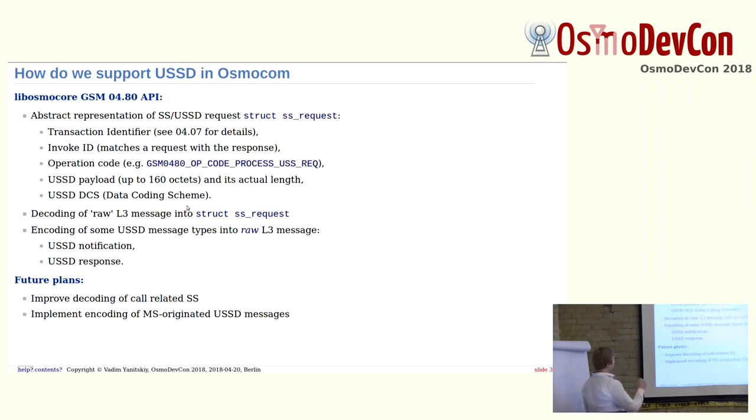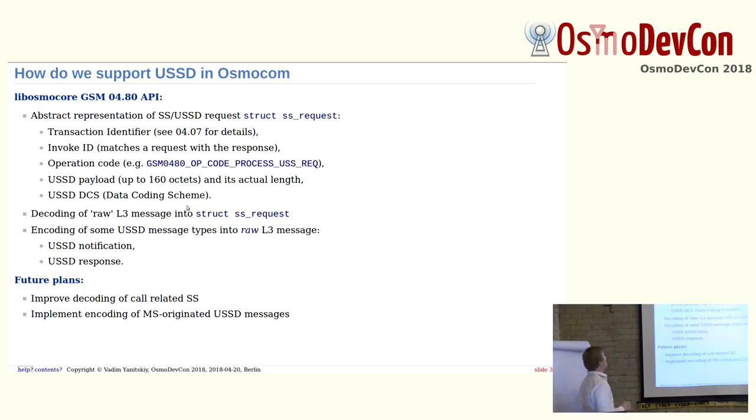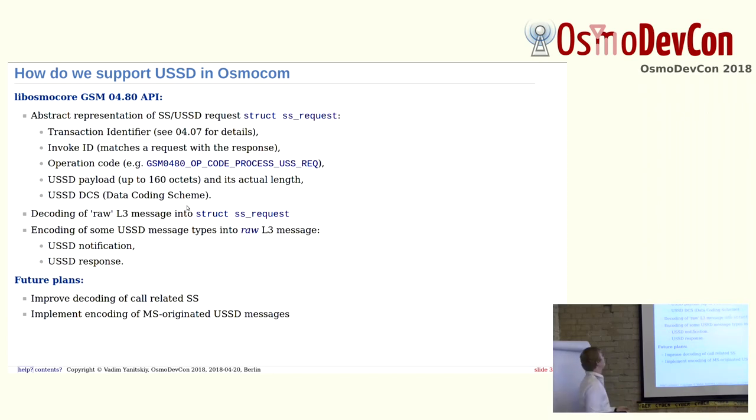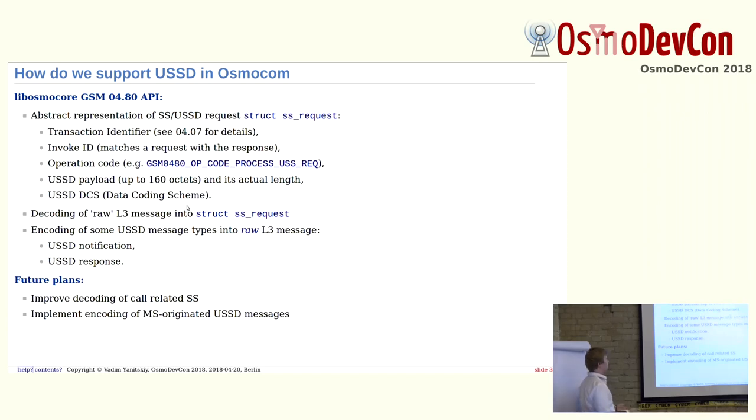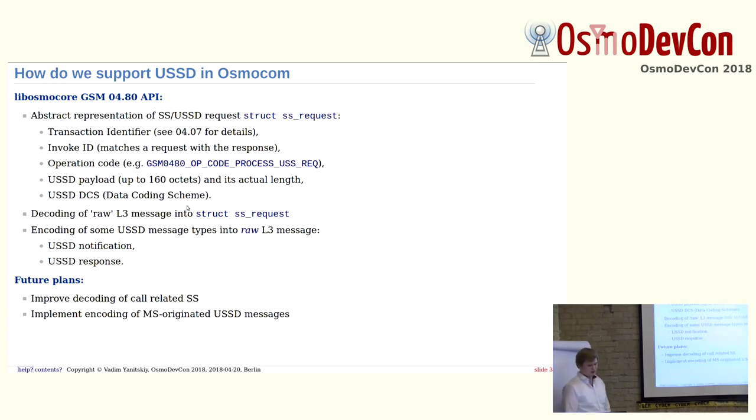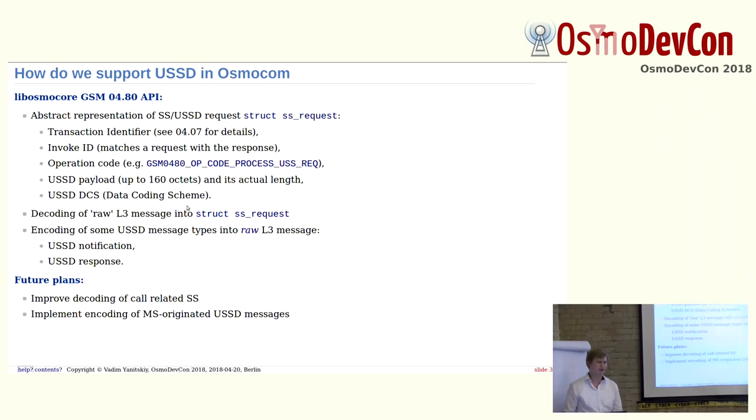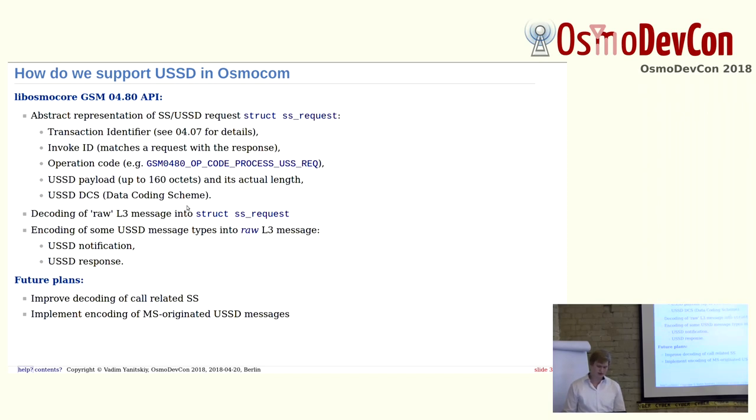the network can increase the invoke ID and send another request in the response to the initial request. As soon as subscriber will respond to this request, it will be decreased to zero back. And probably the network will return the result of this operation. It also contains USSD payload and data coding scheme. It's possible to do decoding of raw layer 3 message into this structure, and encode USSD messages into raw layer 3 message.